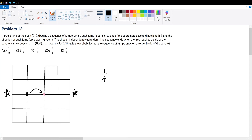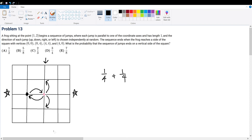If he jumps to the right, that is a one-fourth chance. From that position, what is the probability he can reach a vertical side? He can jump back to the original starting point, but that cancels out the progress. If he travels up, it gives an advantage to the horizontal side, and likewise if he travels downward, it gives an advantage to the bottom horizontal side. So traveling up or down does not give an advantage to reaching the two desired vertical sides.